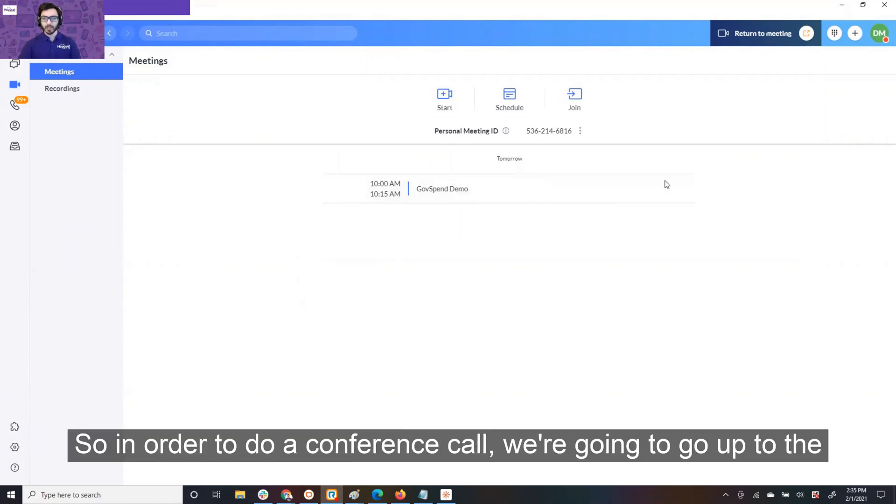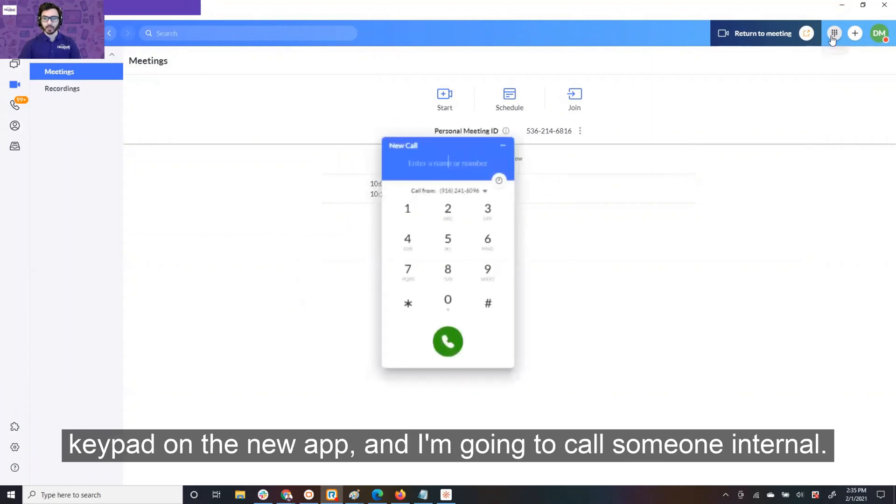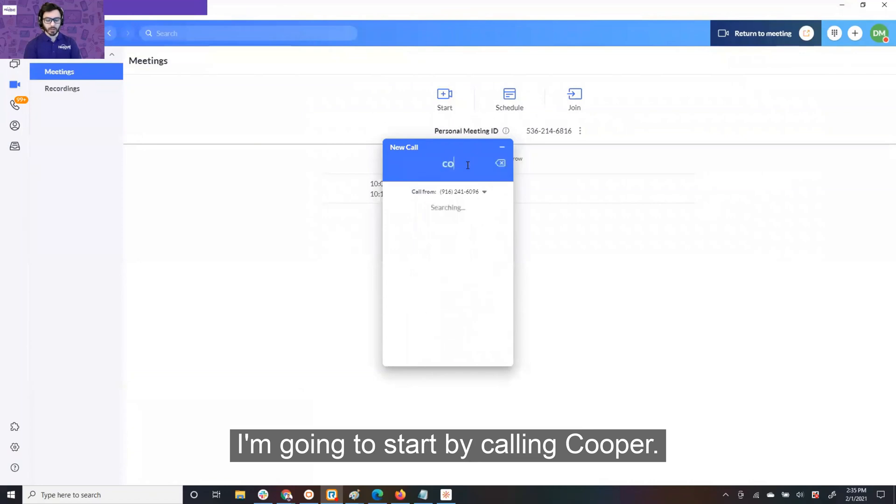So in order to do a conference call, we're going to go up to the keypad on the new app, and I'm going to call someone internal. I'm going to start by calling Cooper.